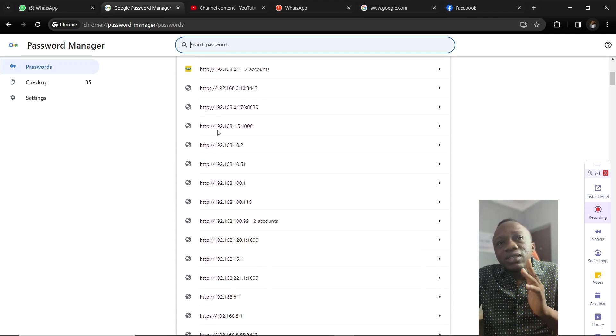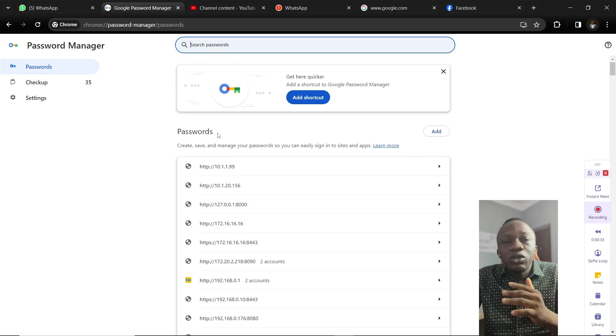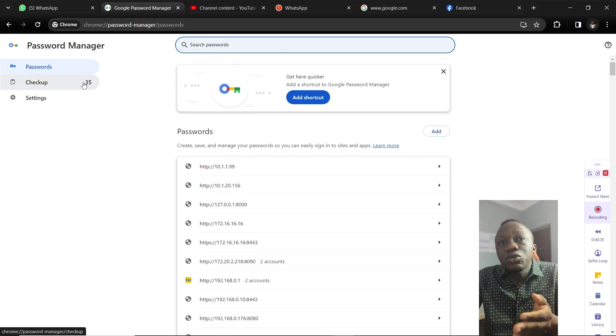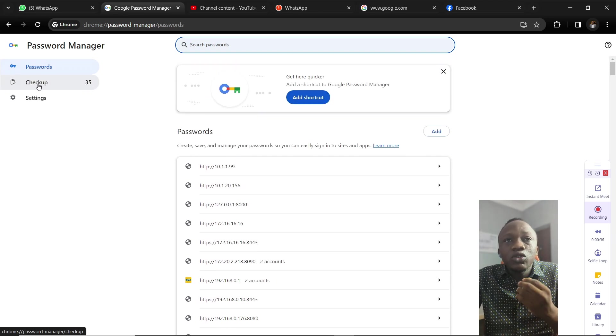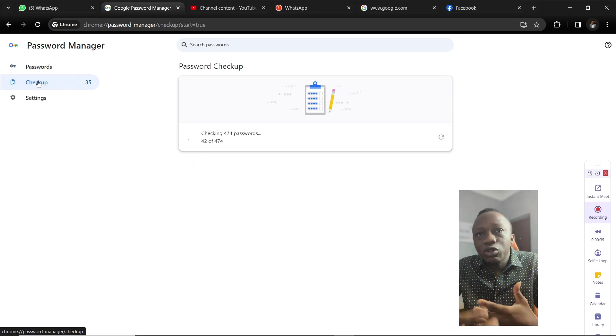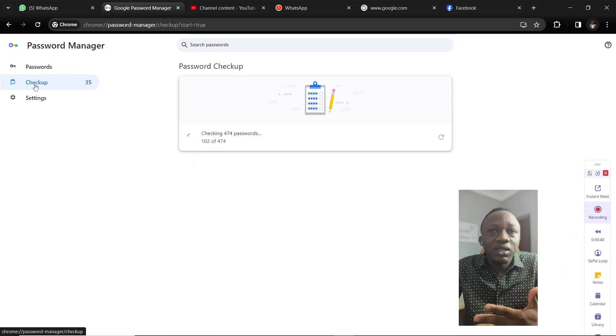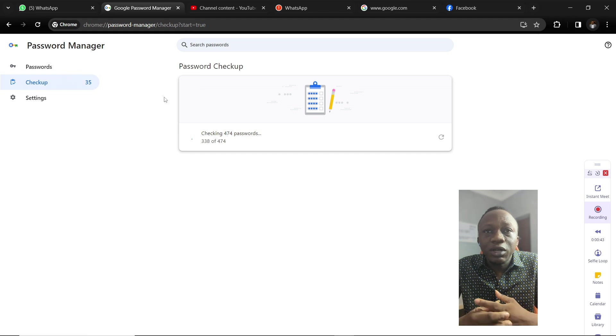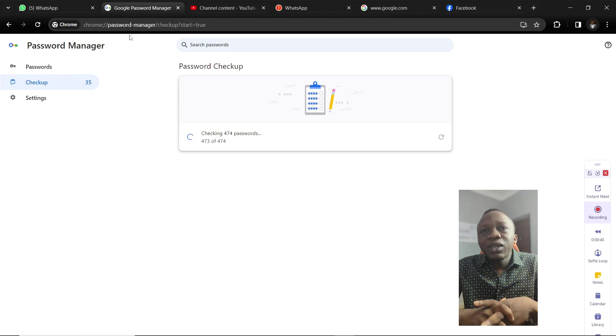Most important is to know whether those passwords have been compromised against those websites. Click on the checkup. Google Chrome is going to run a checkup against those websites and passwords to see which passwords have been compromised.